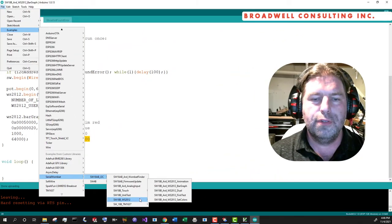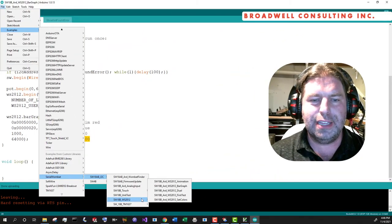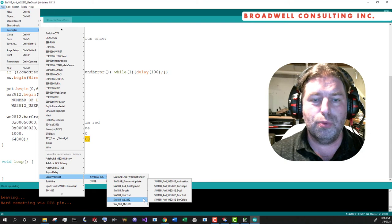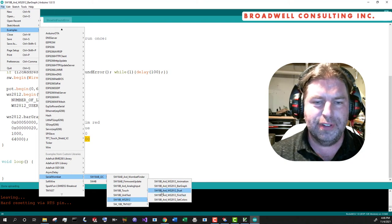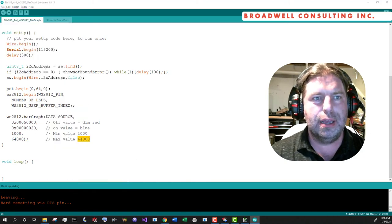Now, as we turn the knob, we see the bar graph go across and back. So this is an easy way to show a proportional output using your WS2812 LED strip from one of the other public data on the serial Wombat pins.